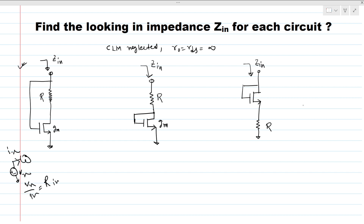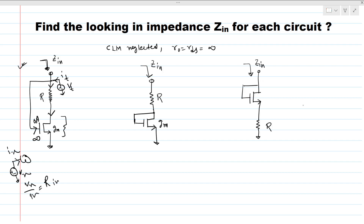We have to look from the above, so we apply a V-test here and measure the current It. We know that no current can go through the gate because this is an infinite impedance path. So if no current goes through that branch, all of the current has to flow through this resistance and this MOSFET only. Since we neglected channel length modulation, there is no output impedance, so there is only one path for current to flow.